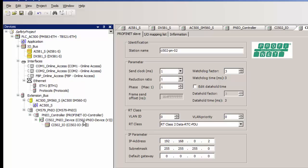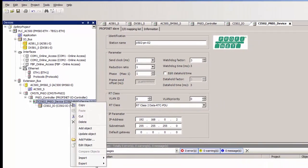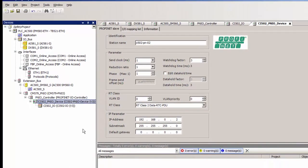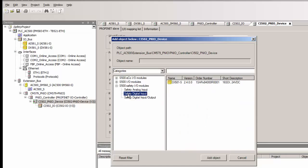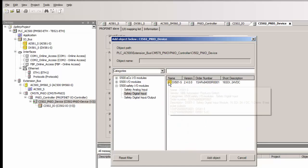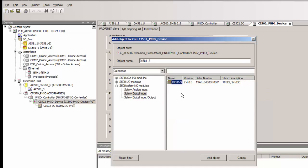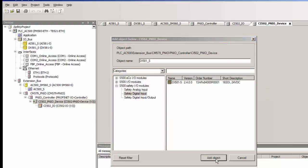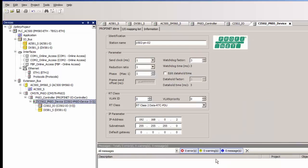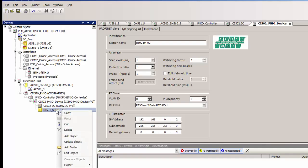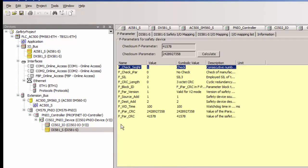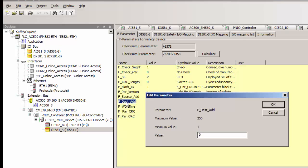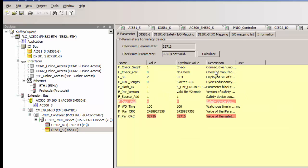We could now add the safety digital input module DI581S onto this chain, and set the F destination appropriately. In this example we need to set this address to 4 and adjust the FIPAR CRC parameter accordingly.